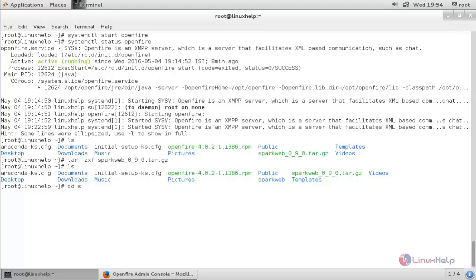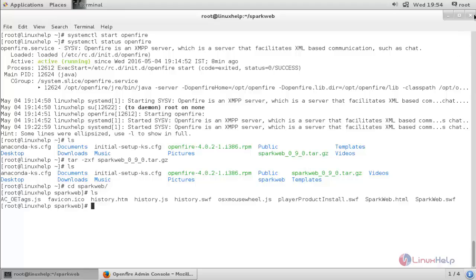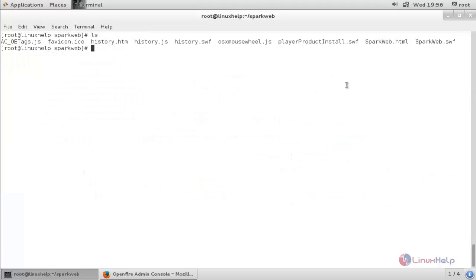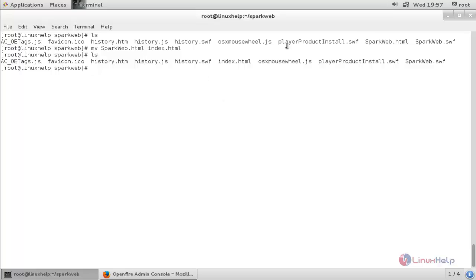Now move into the directory using: cd sparkweb. List the files by typing ls and enter. Here we have a file called sparkweb.html. We need to rename this file as index.html. For that type: mv sparkweb.html index.html. Now list the files again with ls — you can see the file has been renamed to index.html.